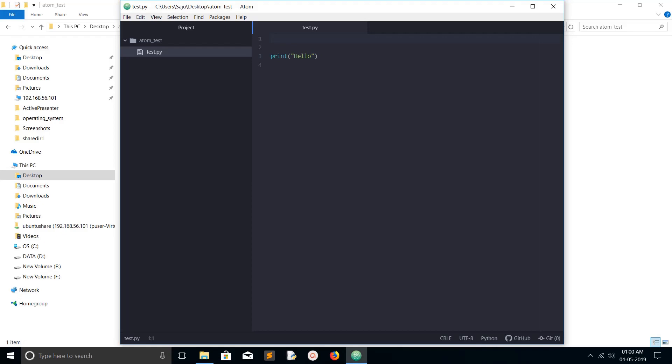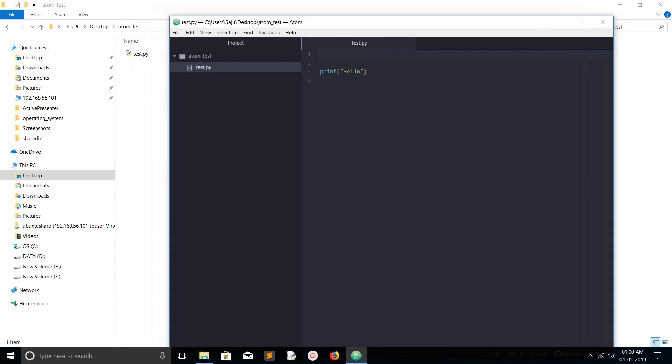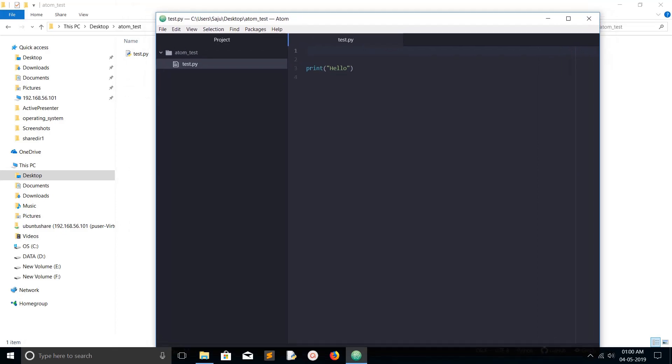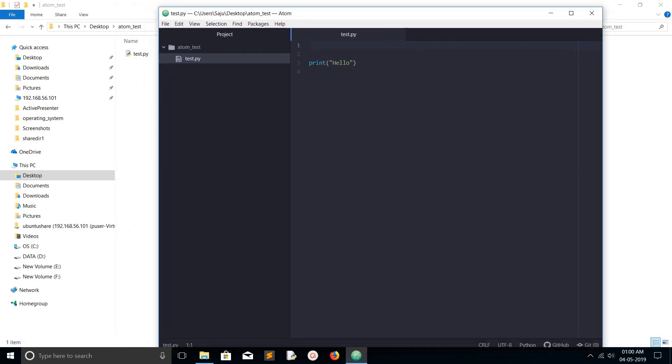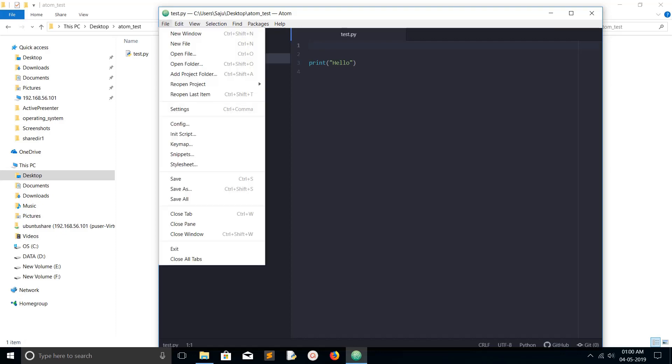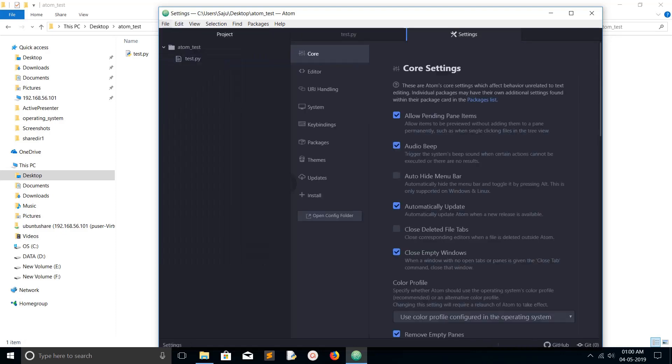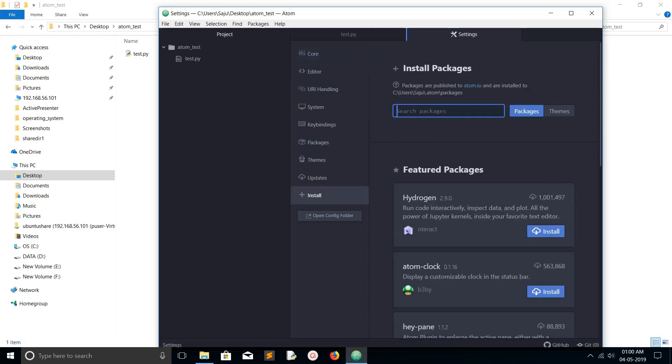Hi friends, this video shows how to install plugins or packages in Atom editor. We need to click on File, then select Settings, then click on Install. Here you can type the name of the package.